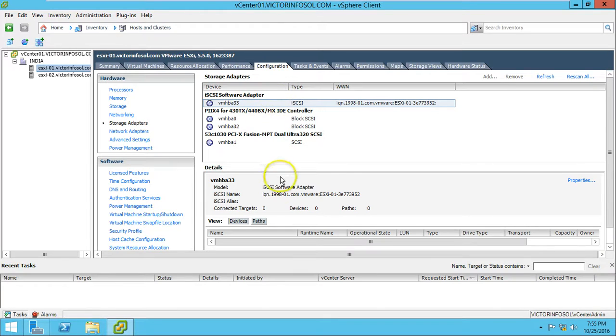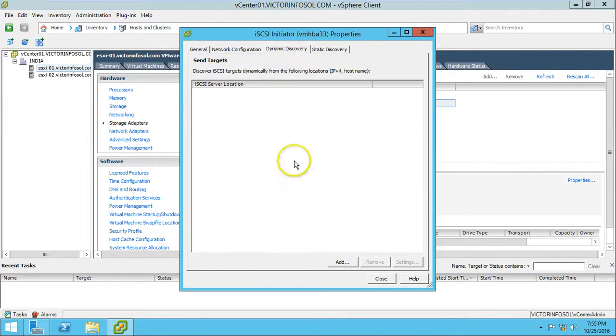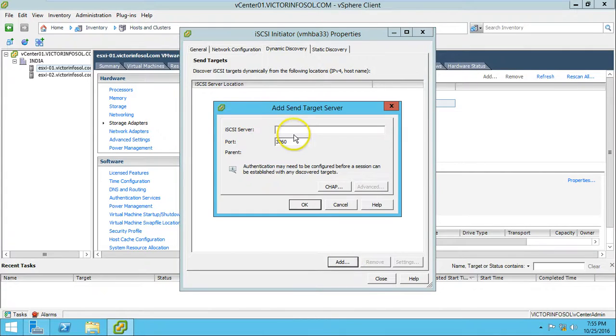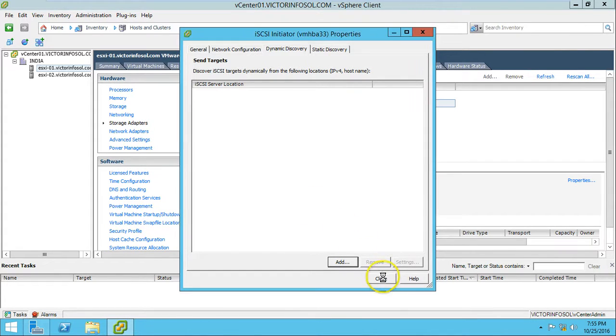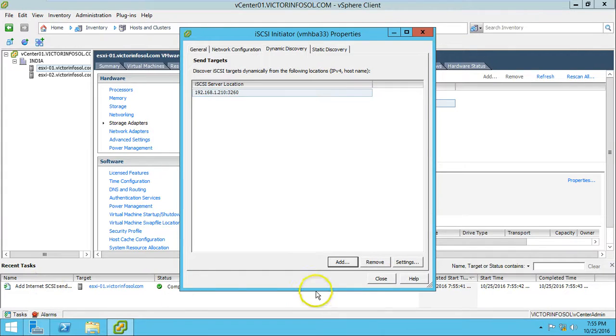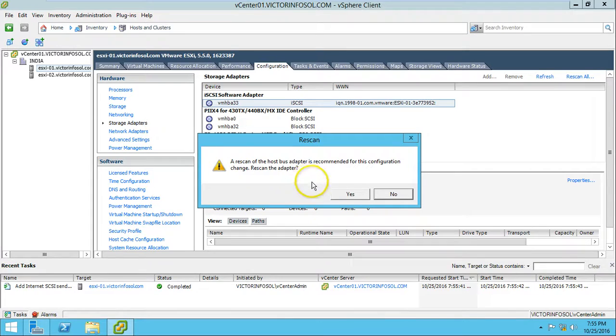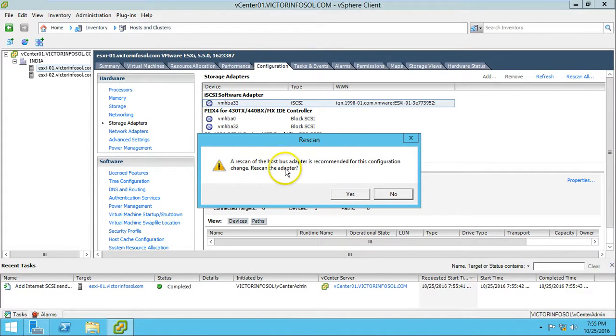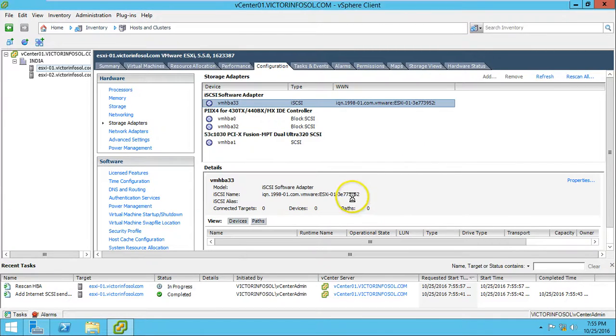Storage adapters - we have my iSCSI software adapter already installed. Go to properties here and under the dynamic discovery I am going to type my server path here: 192.168.1.200. Click OK.